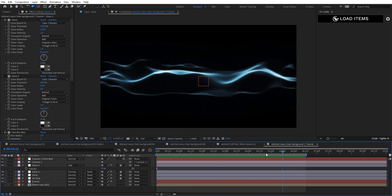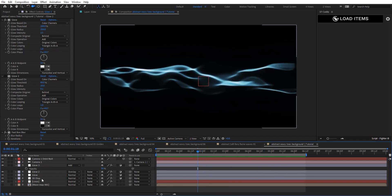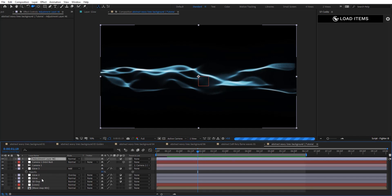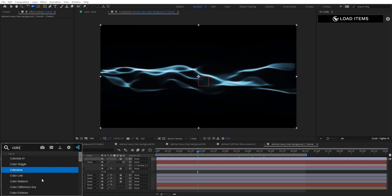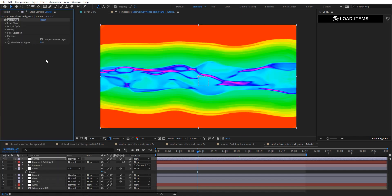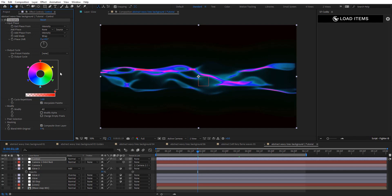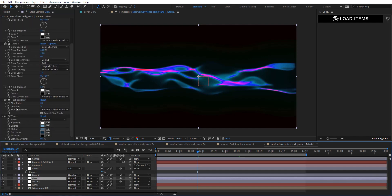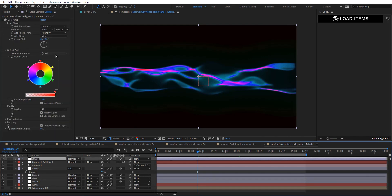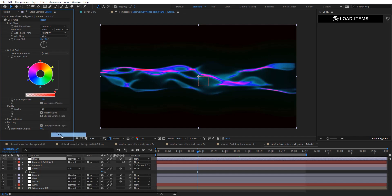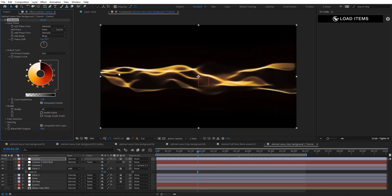This looks pretty cool. Now we want to create a control layer to make it easy to change colors. Create a new adjustment layer, rename it 'Control,' and add Colorama. By applying that we get a weird look, so on Modify we need to set 'Modify Alpha.' Open the settings — we used two or three colors here, so we need to keep that in mind as minimum and maximum.